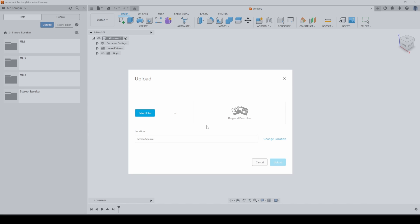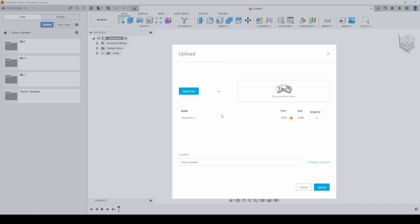So I'm dragging and dropping mine from my Windows Explorer into here, and it's the same file I exported there - assembly one, file type IGES.